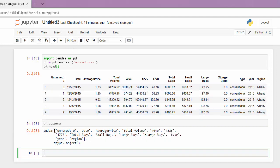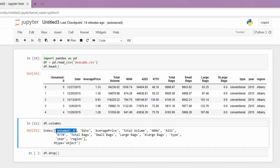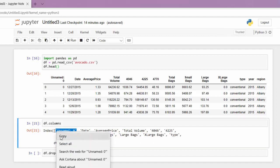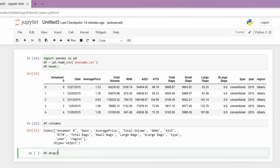I don't want this one, so I'm going to go ahead and drop it using the drop method in pandas on our data frame. We want to drop that column and we can just copy it from here so we make sure we get it exactly. And then I want this to be in place.